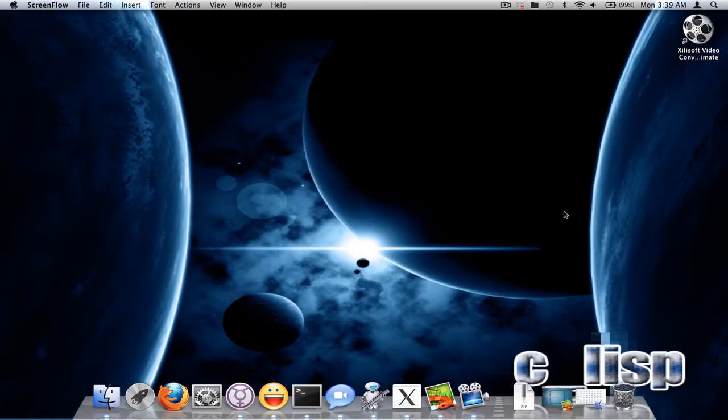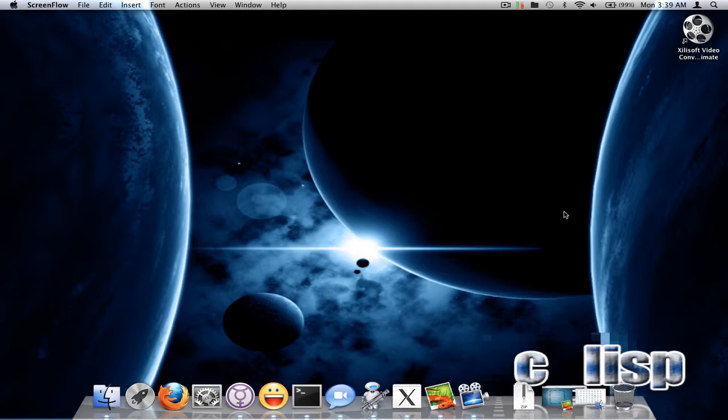What's up YouTube? Today I'll be showing you how to load Windows applications by just double clicking on the .exe file. To do this you got to have Wine installed.